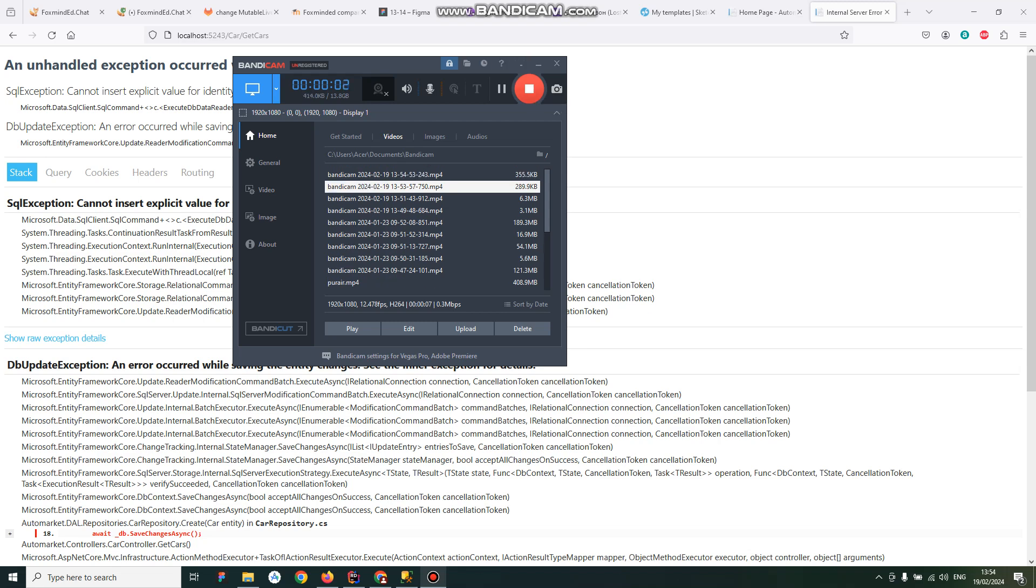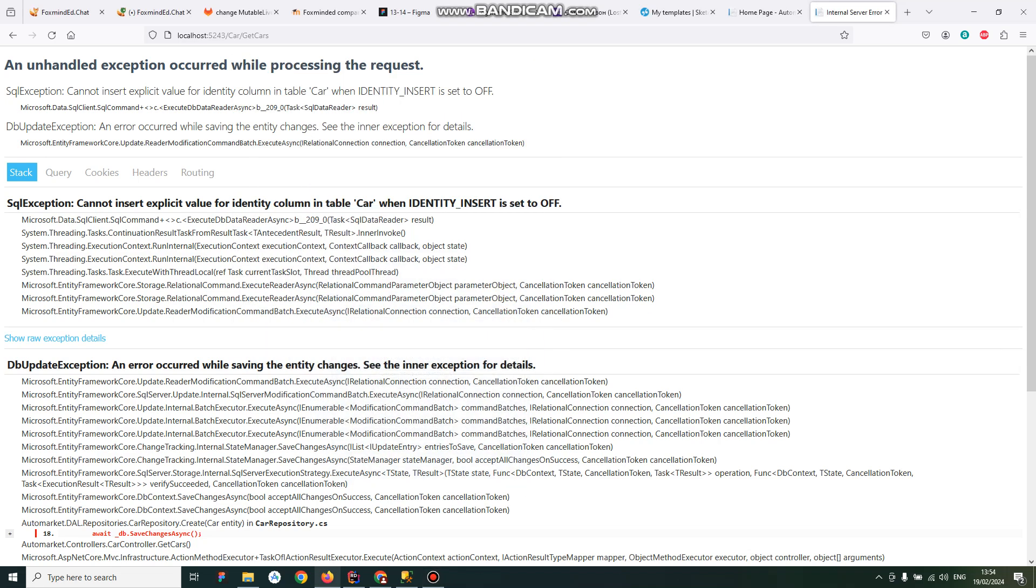Hello everybody. This video is about the issue with inserting into the database. If you are so lucky as me to have this issue, I will try to describe why it happens. The thing is you try to insert your data in a column which has a parameter identity.